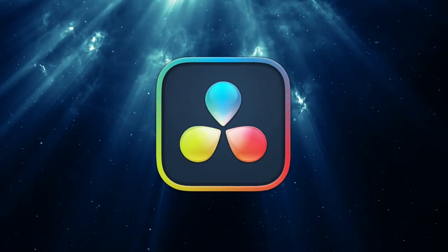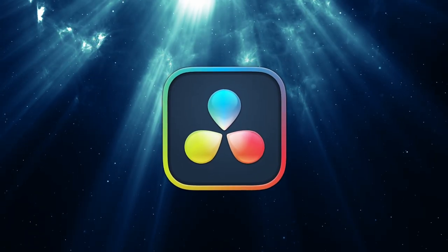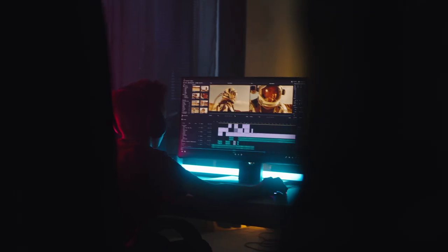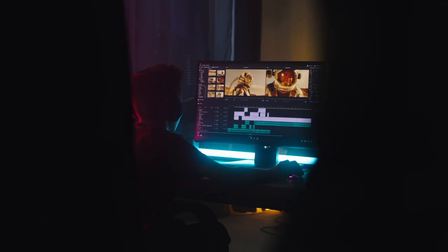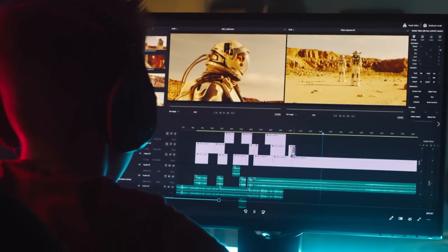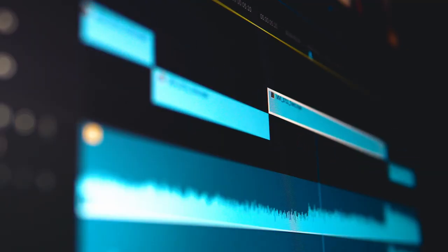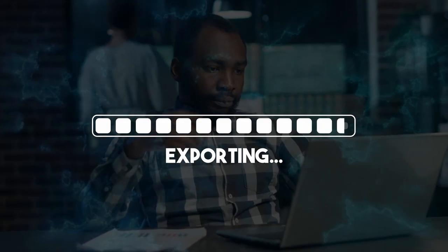I'm assuming you're just getting started on DaVinci and want to learn how to use the basic parts of the program so you can start editing video and have it exported by the end of the day. Without further ado, let's get right into it so I can show you guys the basics.